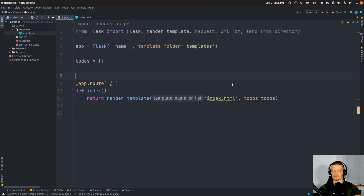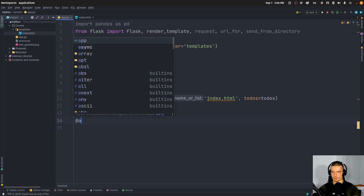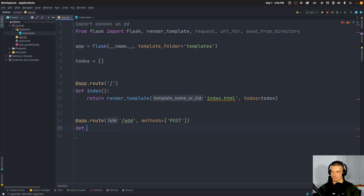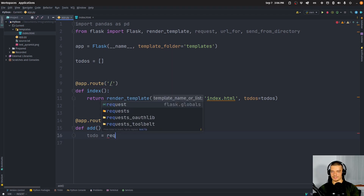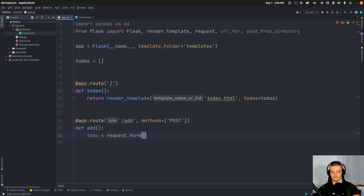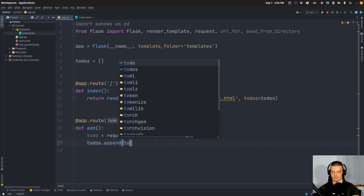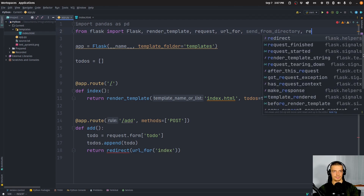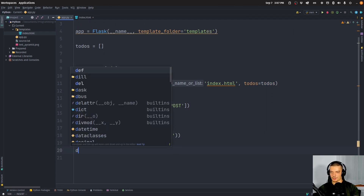Then we're going to have a route called slash add. This is a route where we can send POST requests — methods equals POST — and the function is called add. We say todo equals request.form, and we get the 'todo' field from the form in our index.html. Then todos.append(todo), and we return a redirect to url_for('index'). We also need to import redirect.